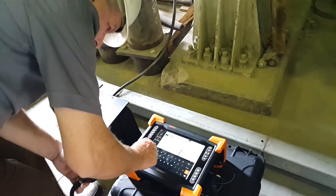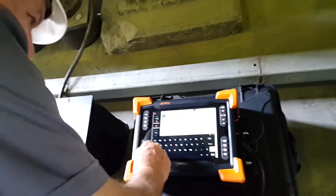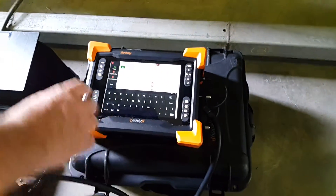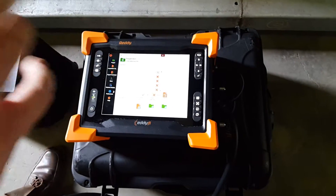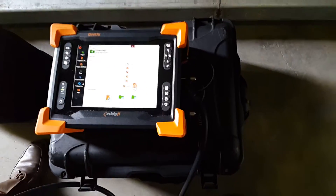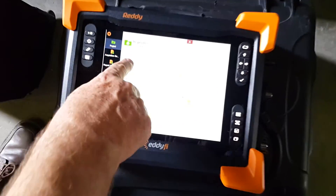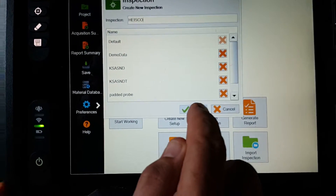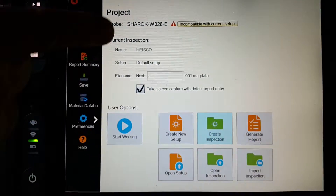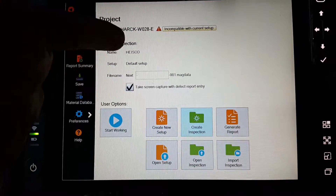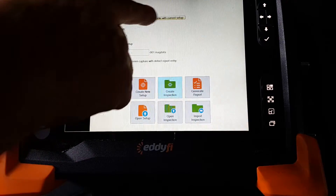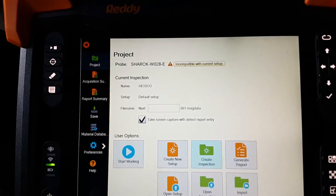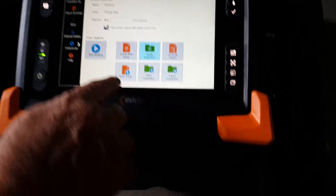Mr. Keith is setting up the machine. I'm creating a job called 'Highest Goal' — this is to create the header for the reports which will come at the end. We've created 'Highest Goal', pushed enter, and now on the operating screen we have the probe we want to use, but it's given us a warning saying we don't have the right setup.